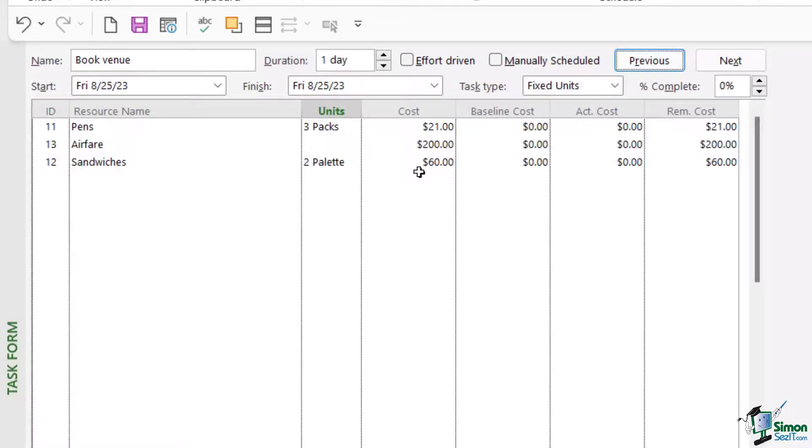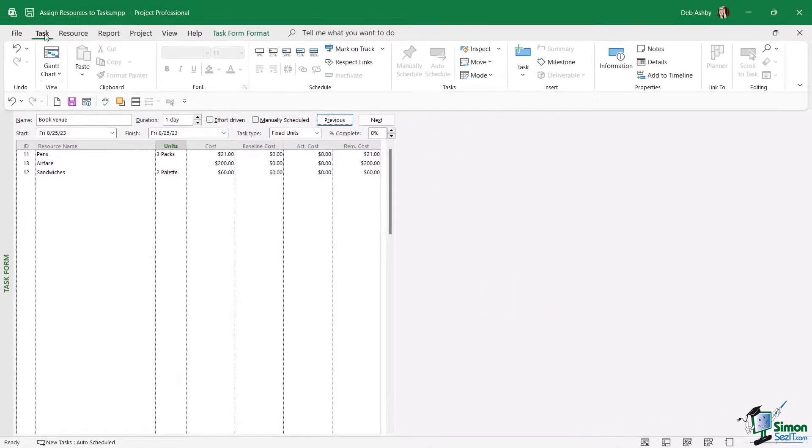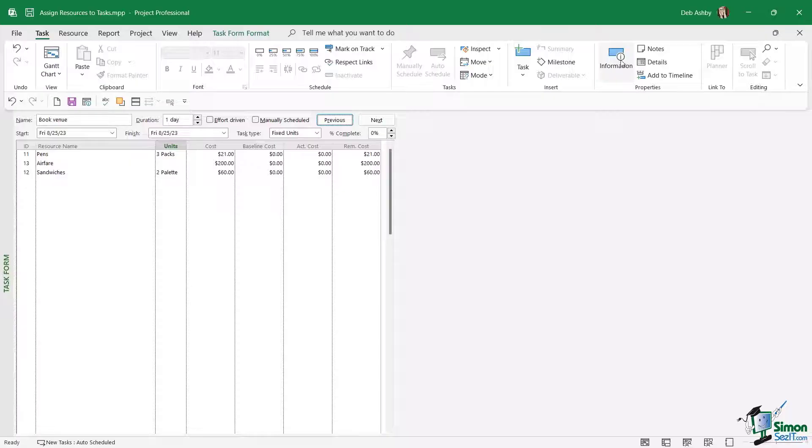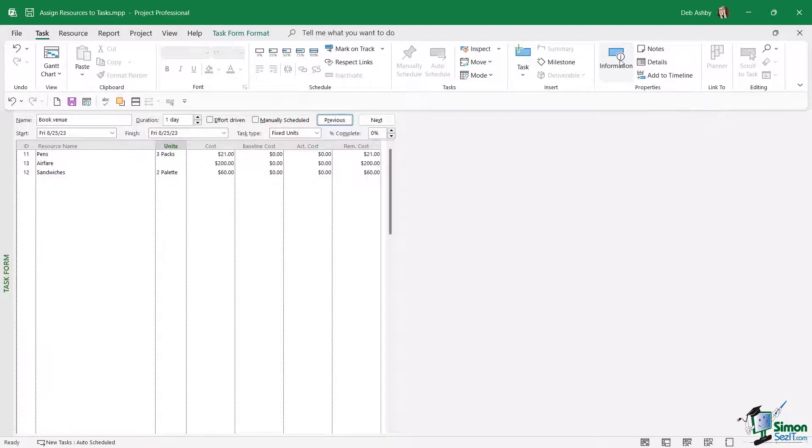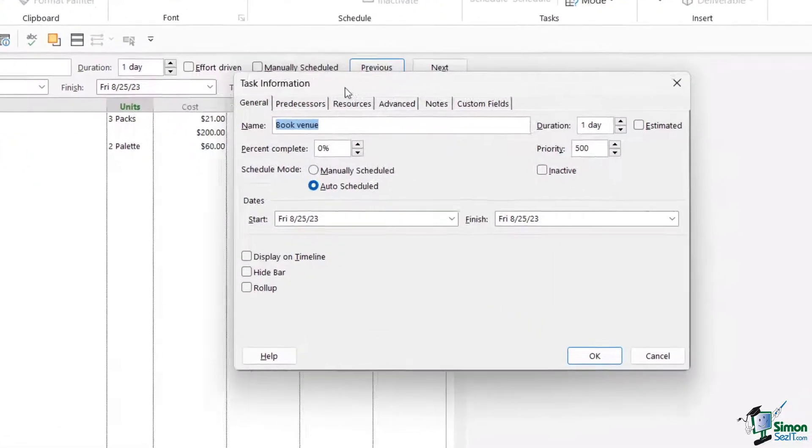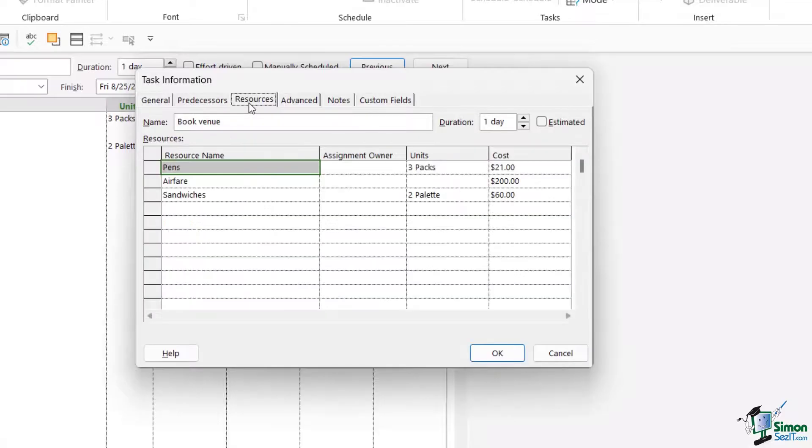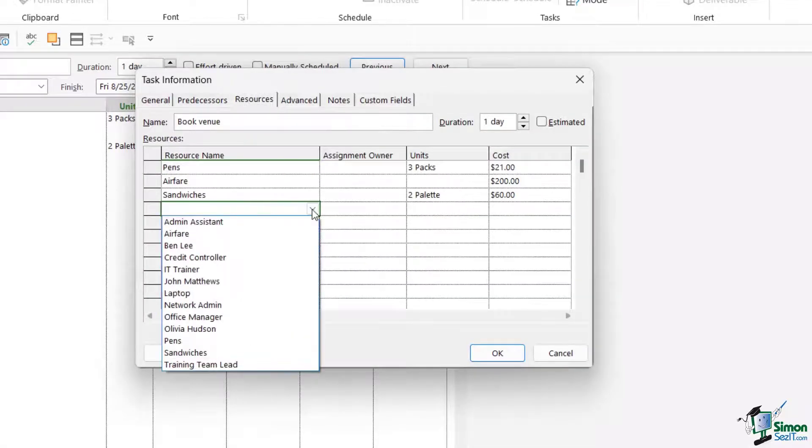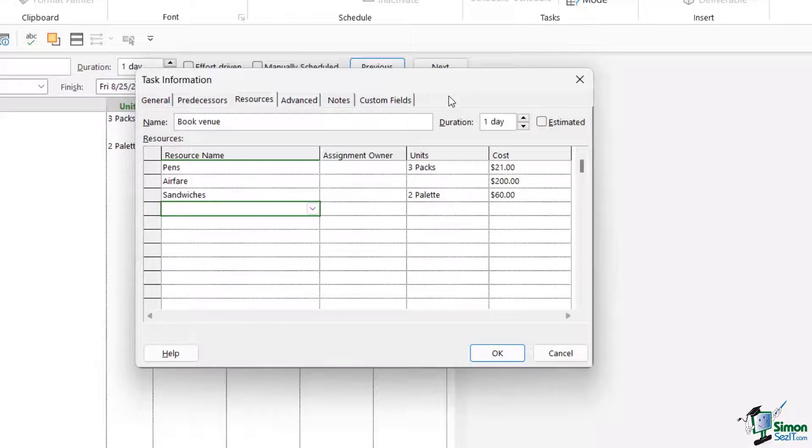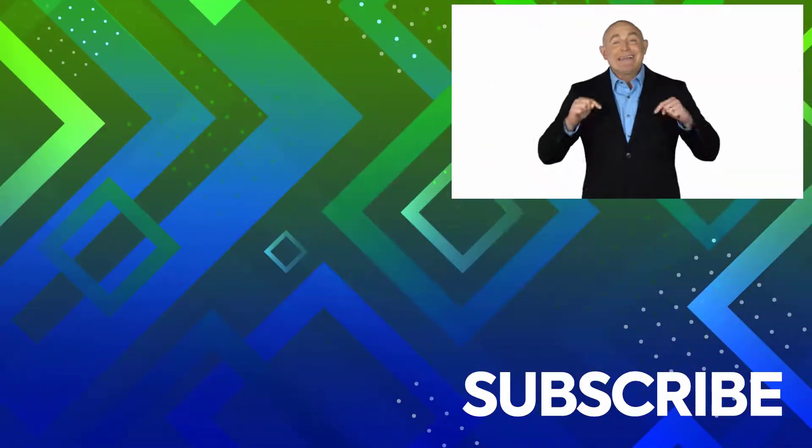Now the final way that we can add resources is via the task tab and the information button. So if we click on information and go to the resources tab, we can start adding in resources in here as well. So we just select them from the drop-down and enter in the units if required.